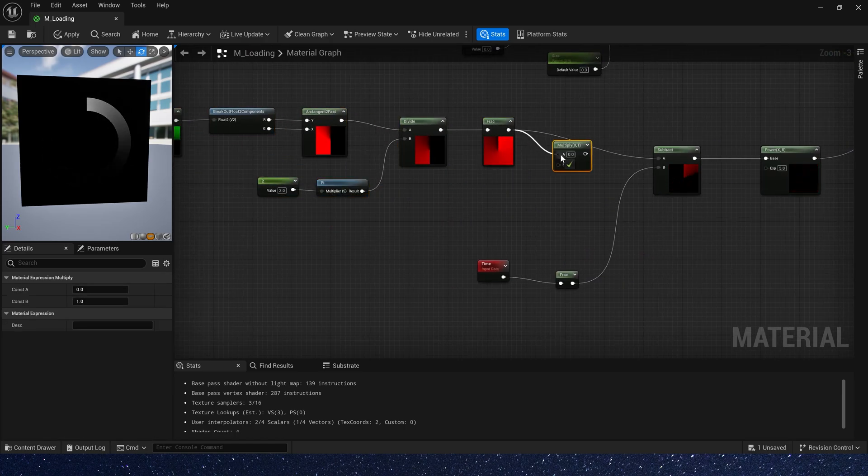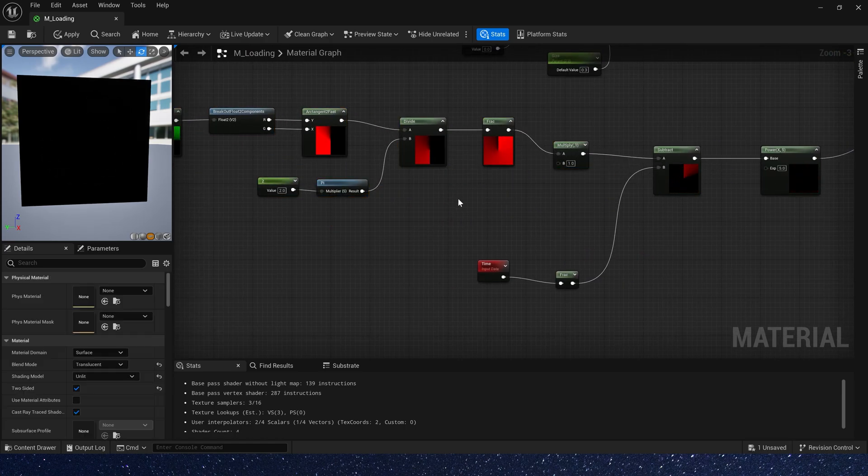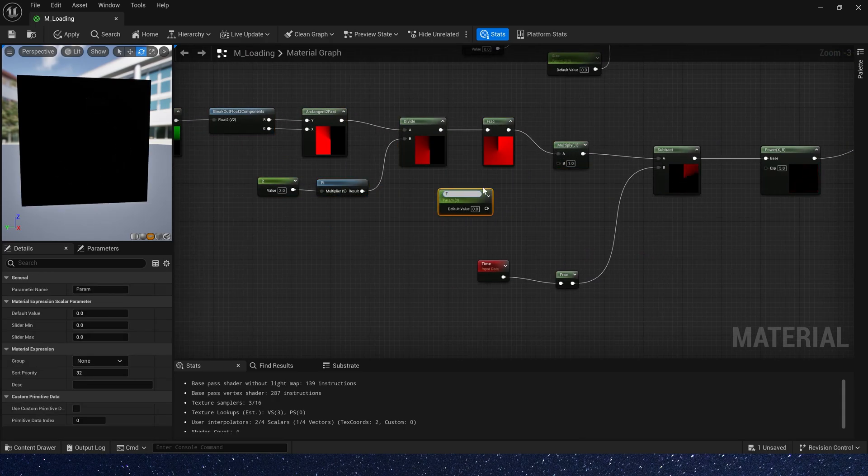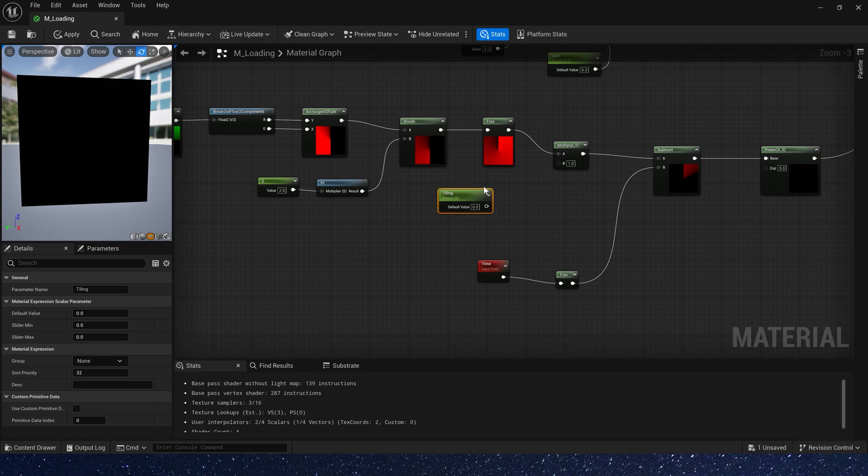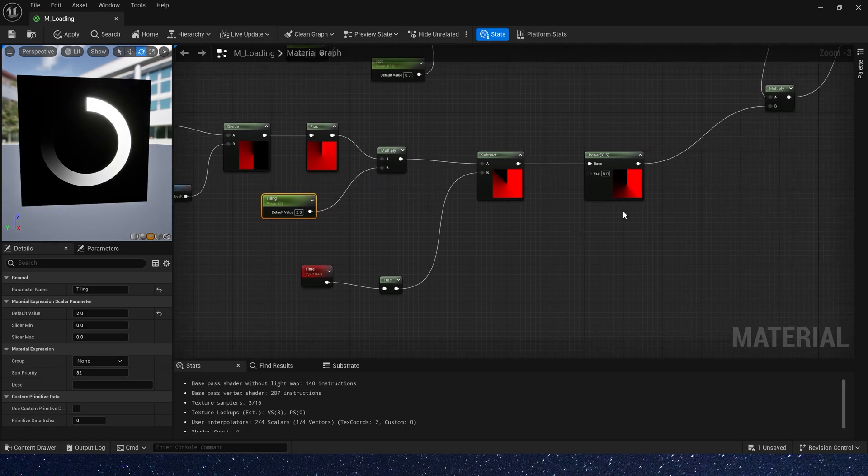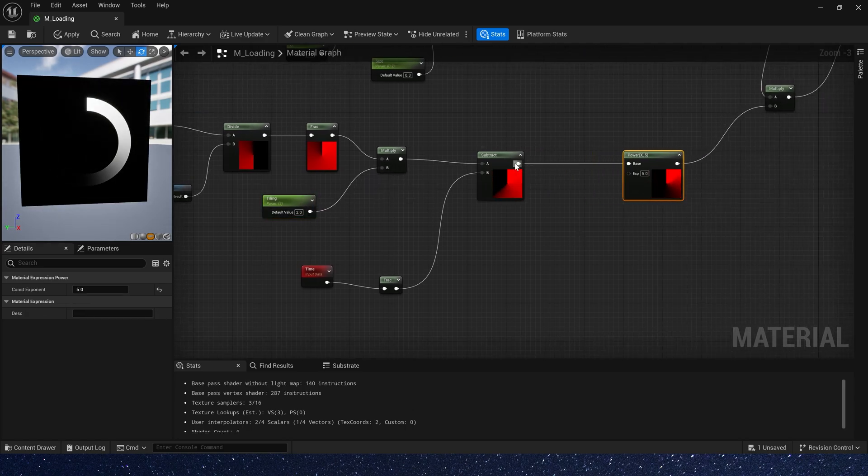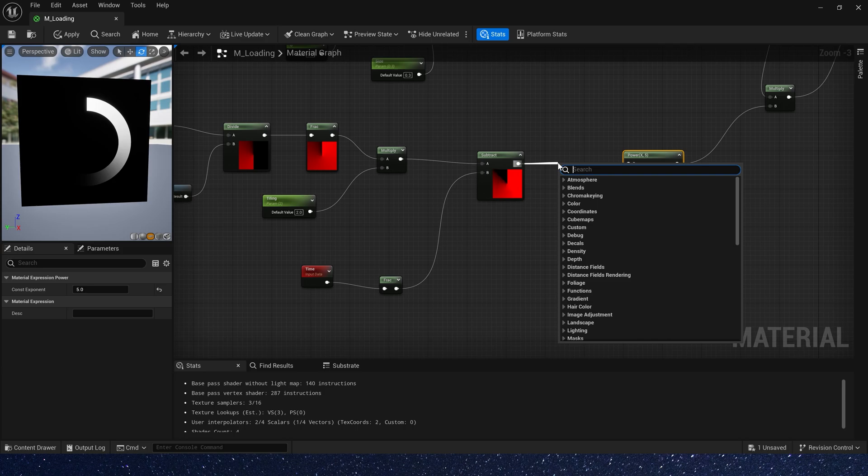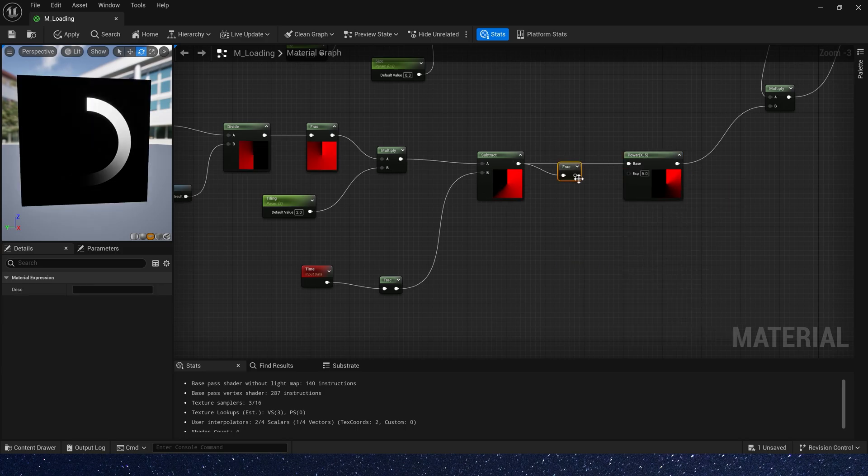Let's make it multiple. Just add a tiling. Default value is 2. Also we need a frac to show it.